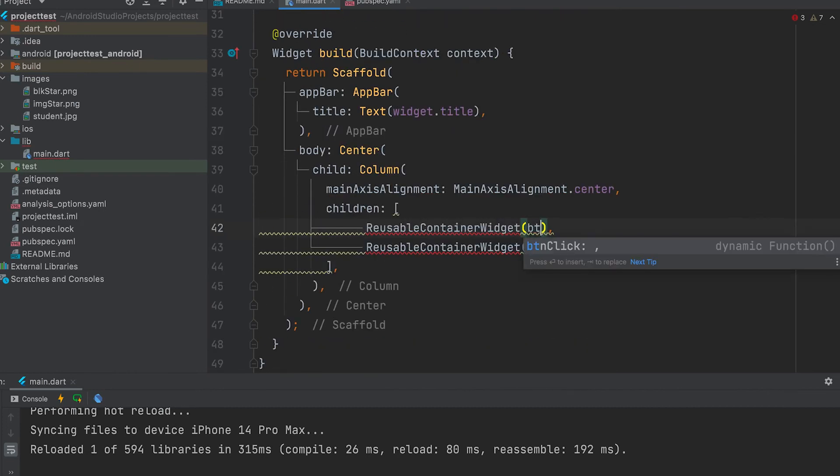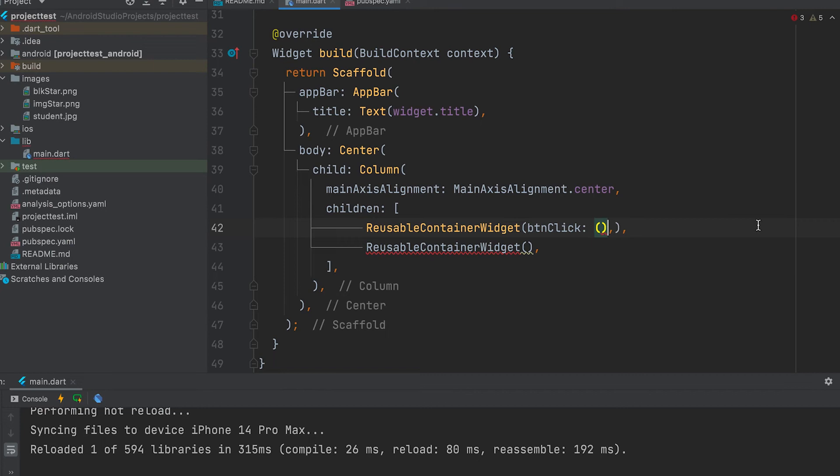Include parameter function BTNClick. Call an anonymous function.